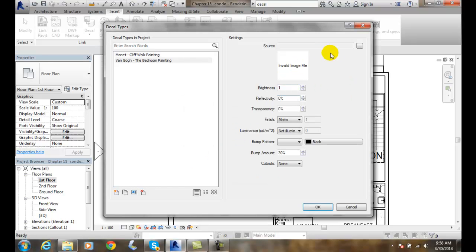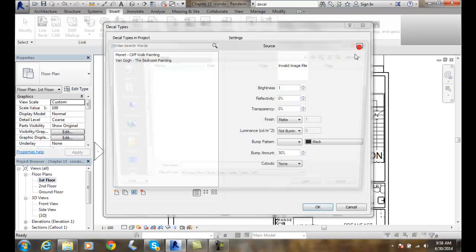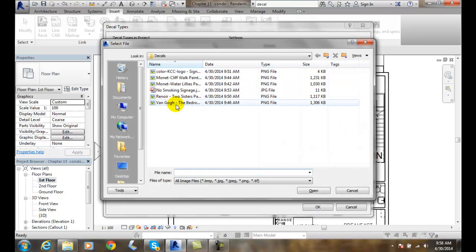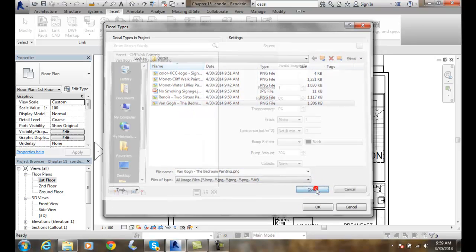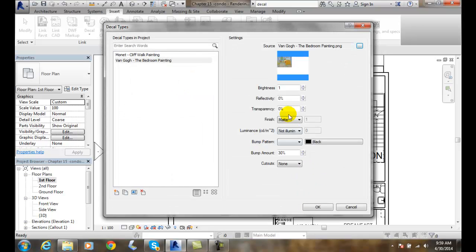And I'm going to go click on my source. And I'm going to go to Van Gogh. And I'll say open. And I'm going to keep everything basically the same here. And I'll say okay. I'll say okay.